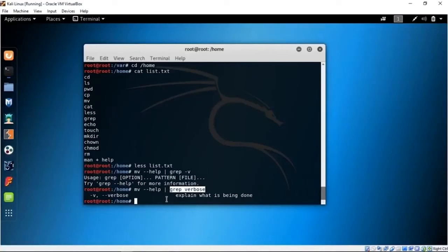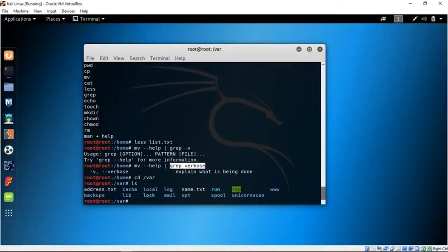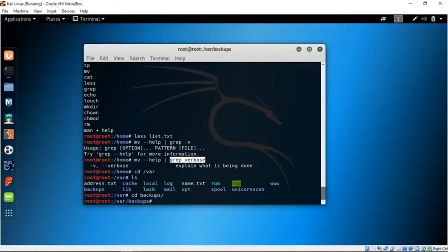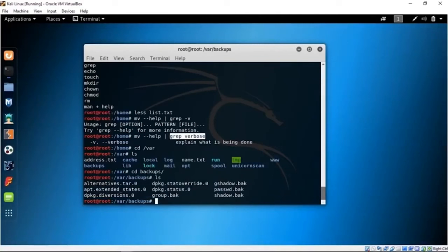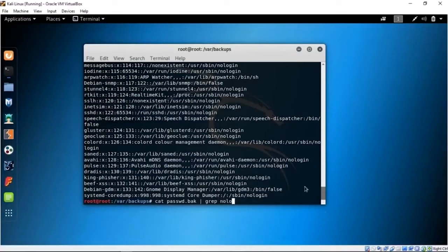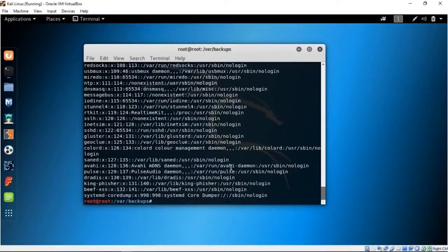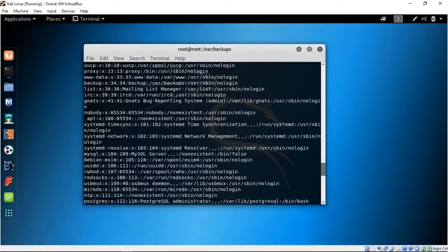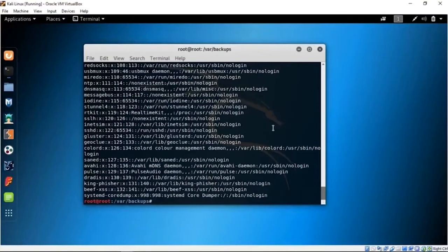Let me show another grep example. CD /var, then into the backup folder. We have a password.back file. If you cat password.back you see the entire contents. But if you only want lines with 'nologin', you can pipeline it: cat password.back | grep nologin — and you get only the lines containing nologin. It's a much smaller, targeted list. That is how you use grep.